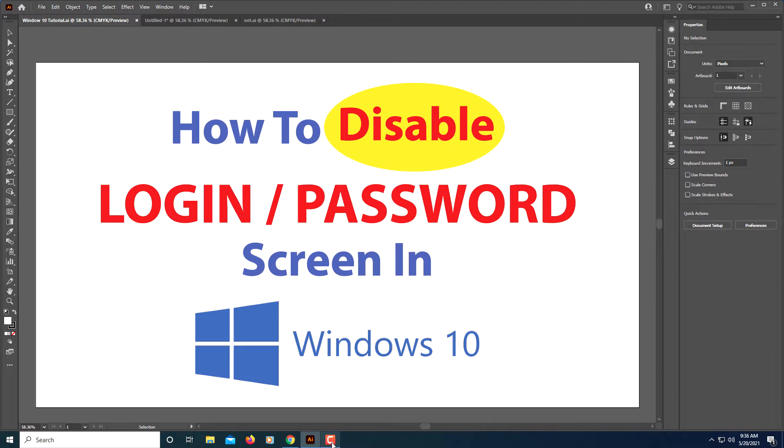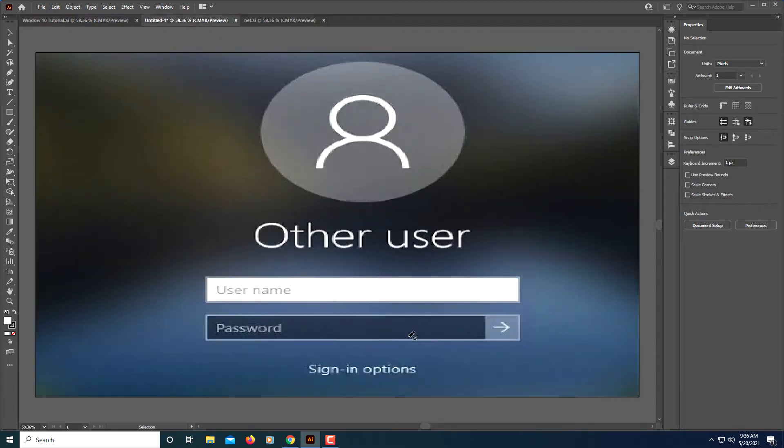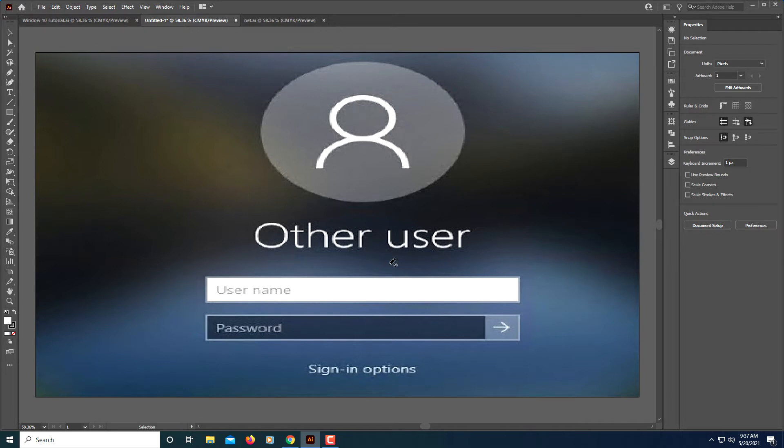This is going to be a short video on how to disable the login password screen in Windows 10. If your computer is first starting up and you're presented with this login screen, or if your computer goes to sleep and on wake you may be presented with this login screen, I'll show you how to turn off both of them.